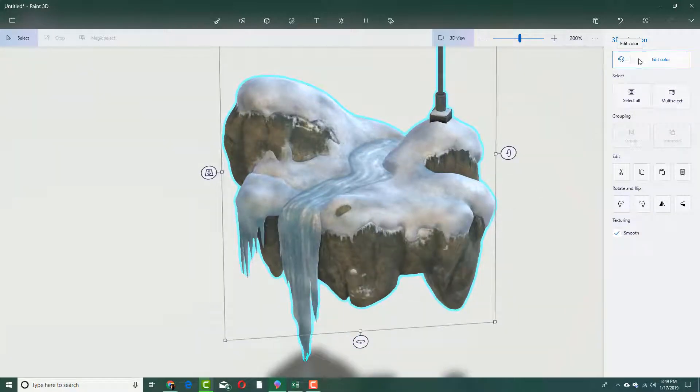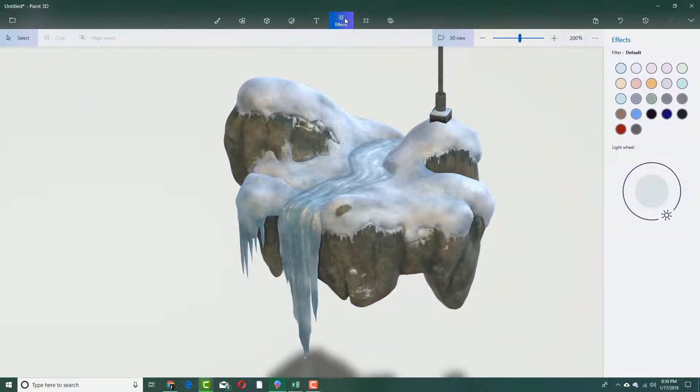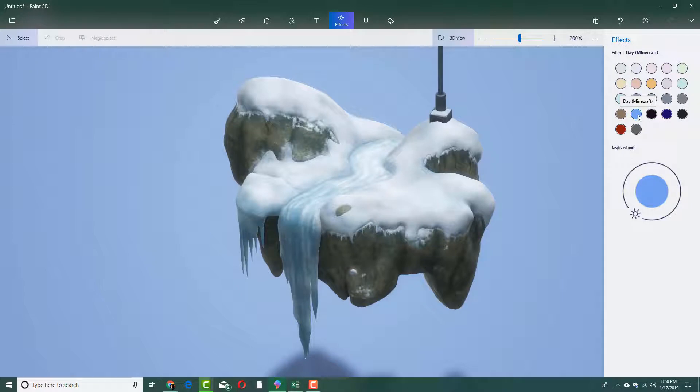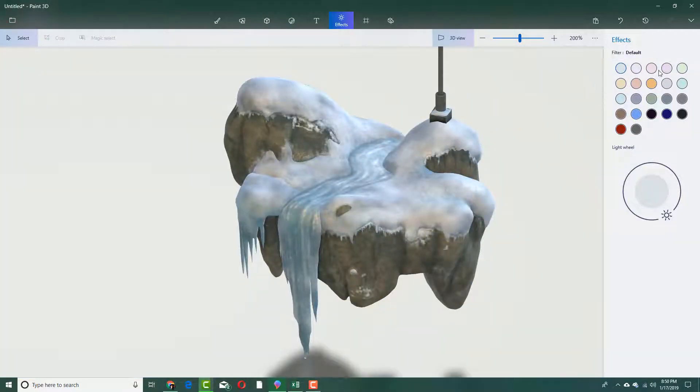What I want to do is I want to edit the effects over here. I can actually go over here and I'm going to go to effects right here. Now I can actually select different backgrounds, as you can see. I can go for the background and you can see that the colors actually changes accordingly.